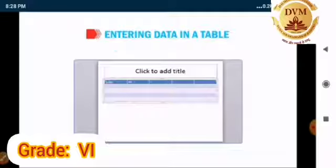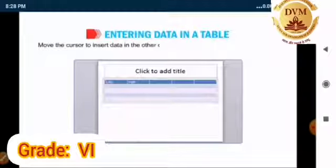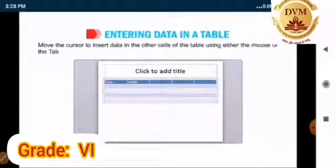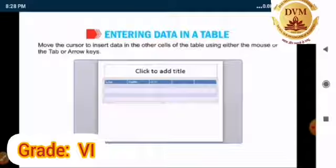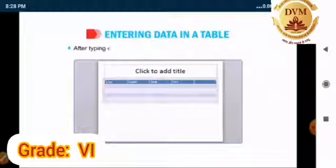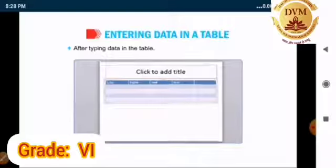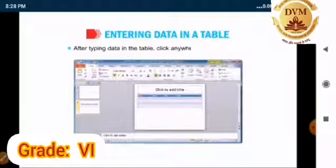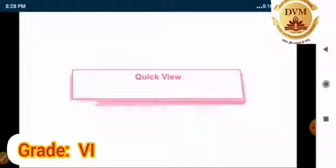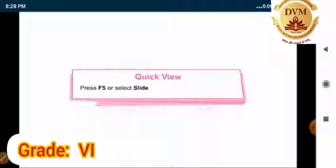Move the cursor to insert data in the other cells of the table using either the mouse or the tab or arrow keys. After typing data in the table, click anywhere outside the table. Students, by press F5 or select Slideshow tab for beginning.